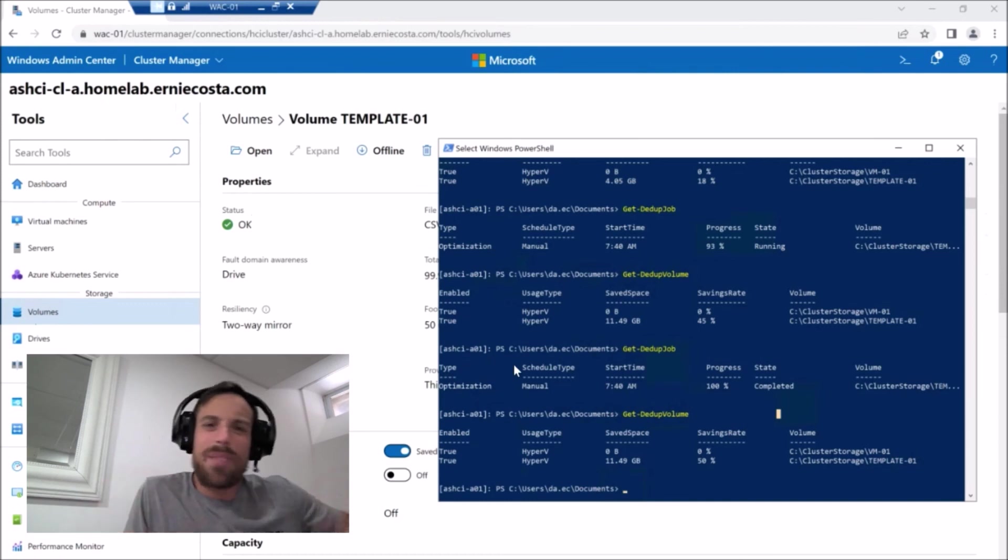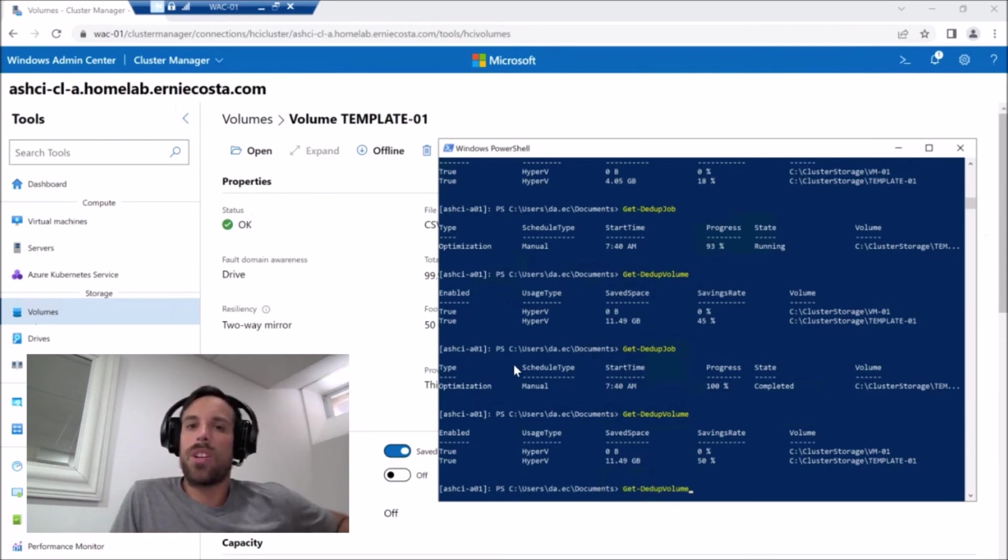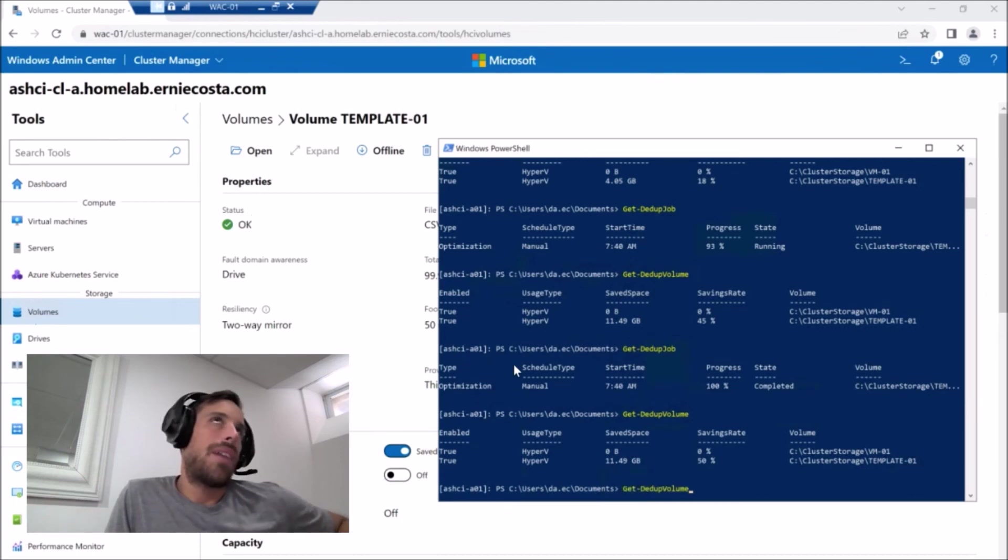And again, we can get really into the nitty gritty of all this, but I think at this point, you know, we got a server, we got some volumes, we have dedupe enabled.